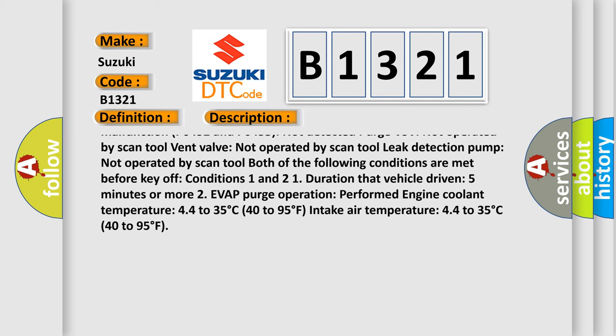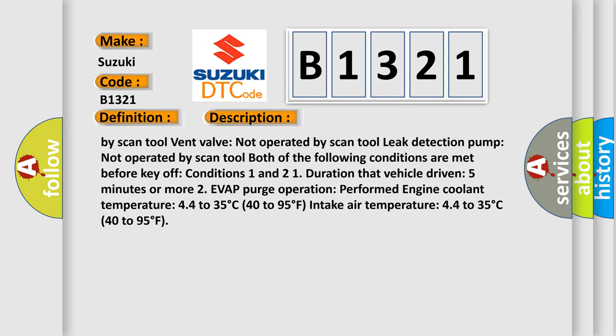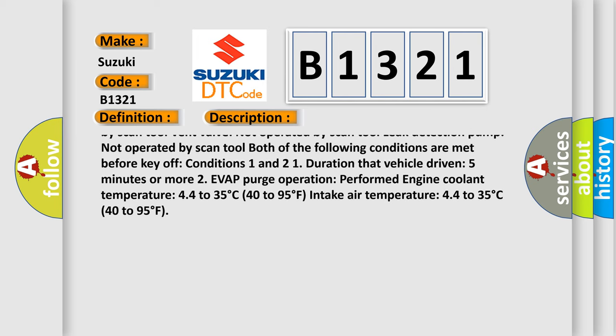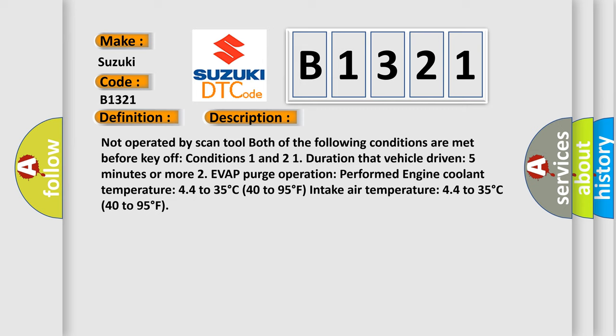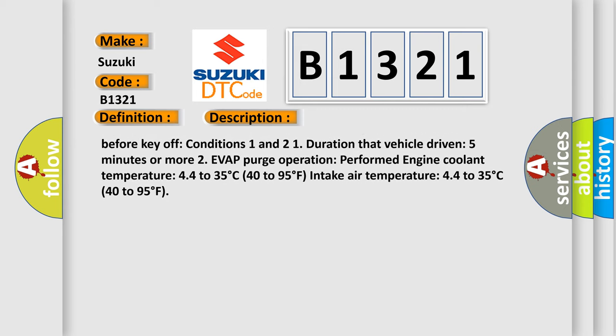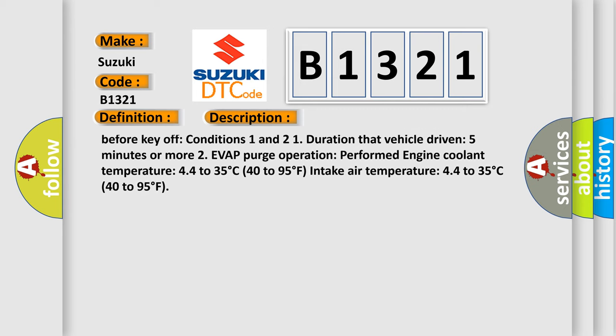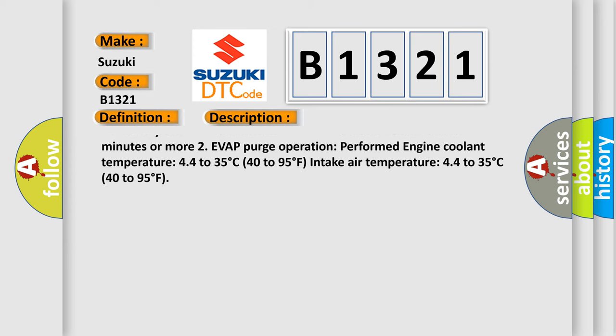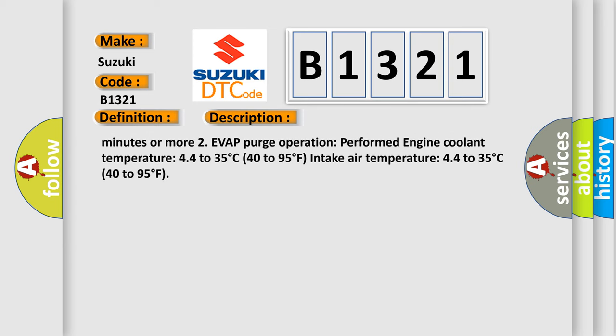P0452 and P0453 not detected. Purge VSV not operated by scan tool. Vent valve not operated by scan tool. Leak detection pump not operated by scan tool.